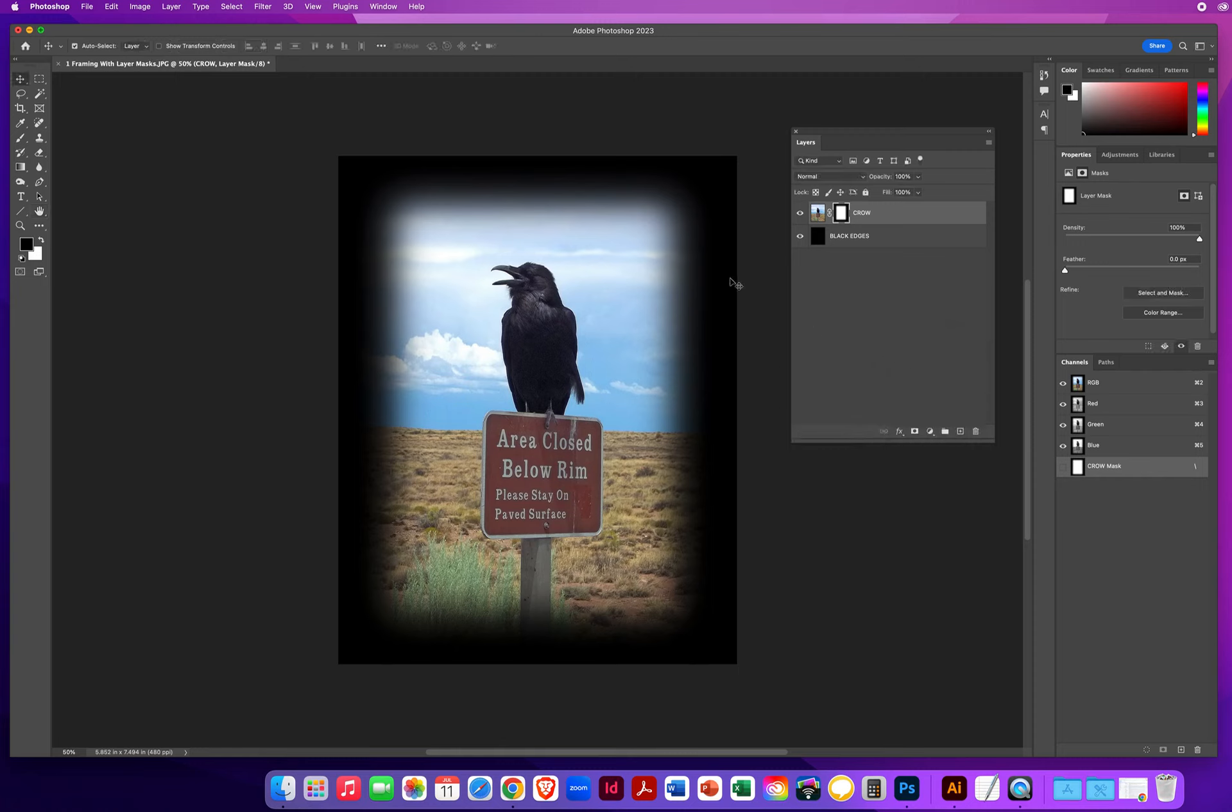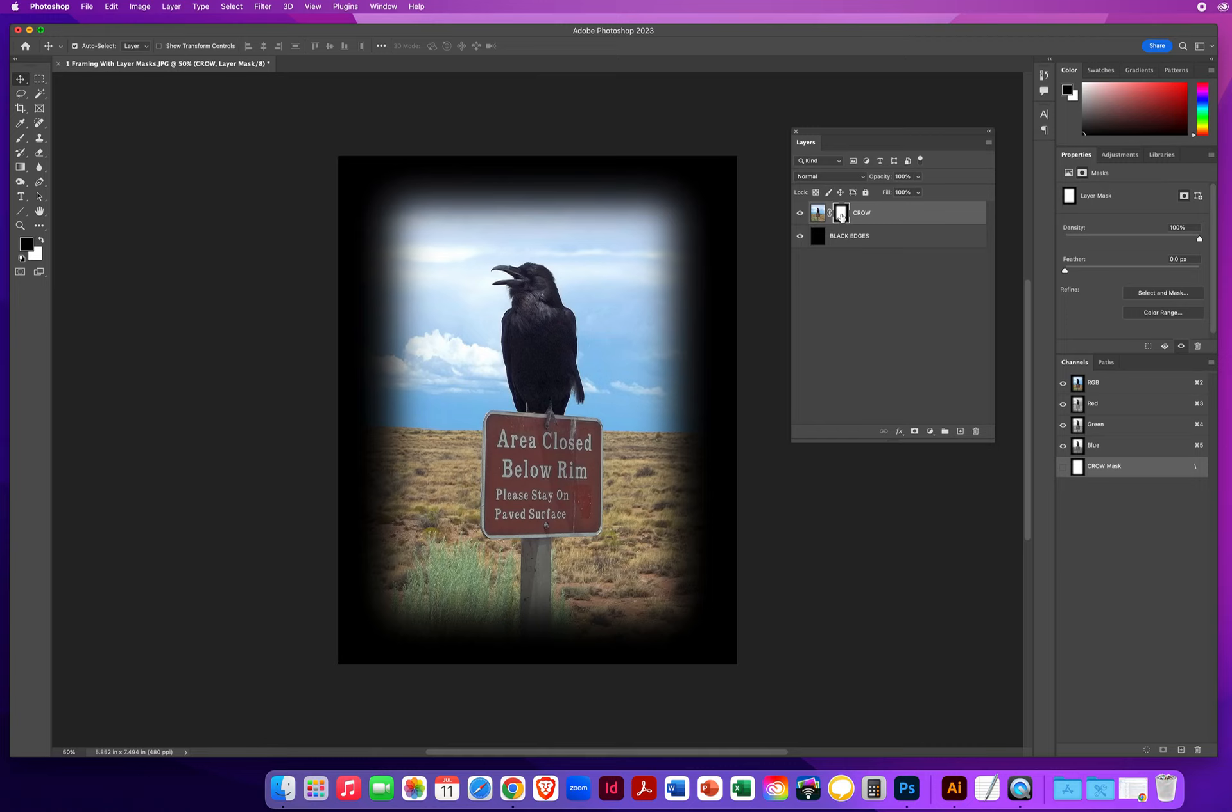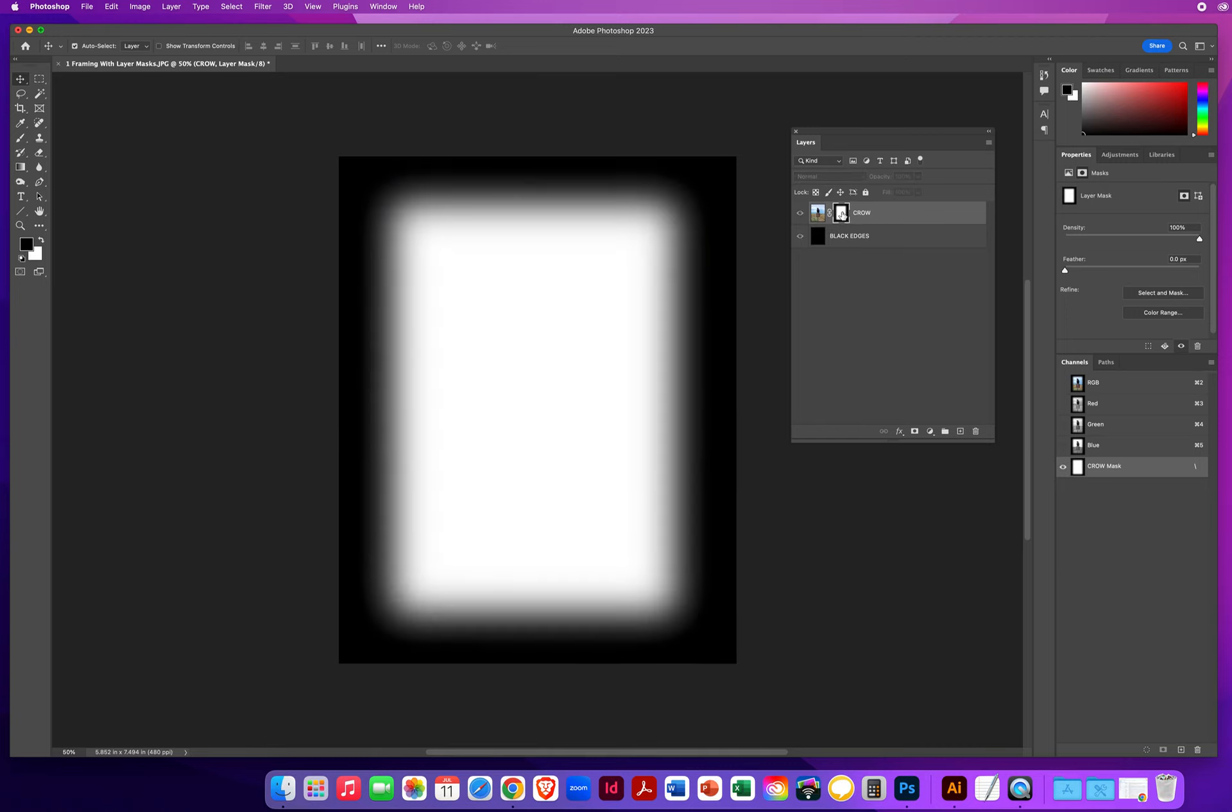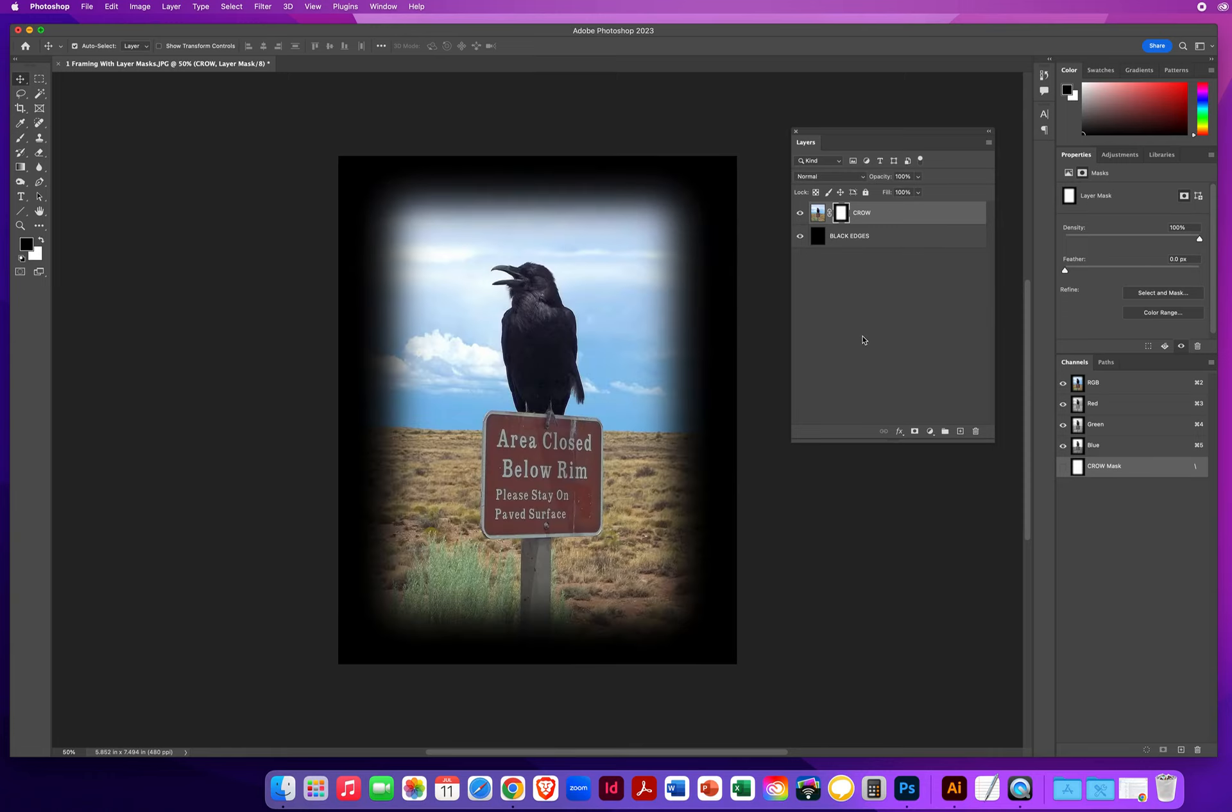When I click OK, I have blurred the layer mask, not the layer that it is working on. The way you can look at a layer mask is you hold your Option or Alt key and click. And you can see I've added a slight blur. Obviously, it doesn't blur flat colors. It blurs the edge. I can Option or Alt click again and see how it's affecting the layer.